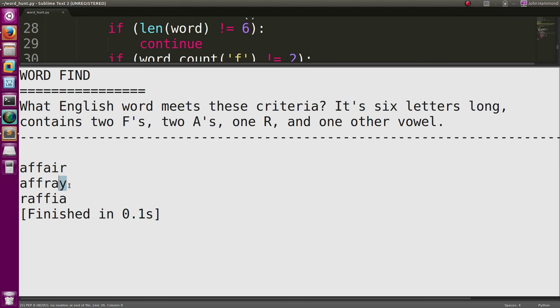Y, if you want to consider that one other vowel. Another one I for raffia. I don't know, I don't know English.